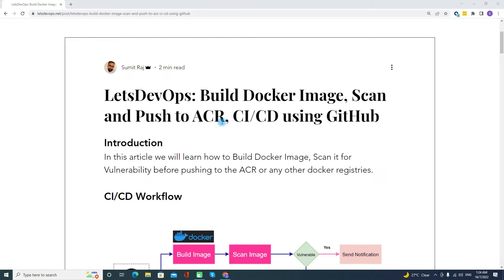So first is the Introduction. In this article, we will learn how to build a Docker image. Further, we will scan it for any vulnerability, and then we will push it to the ACR or any other Docker registry. ACR is pointing to the Azure Container Registry.